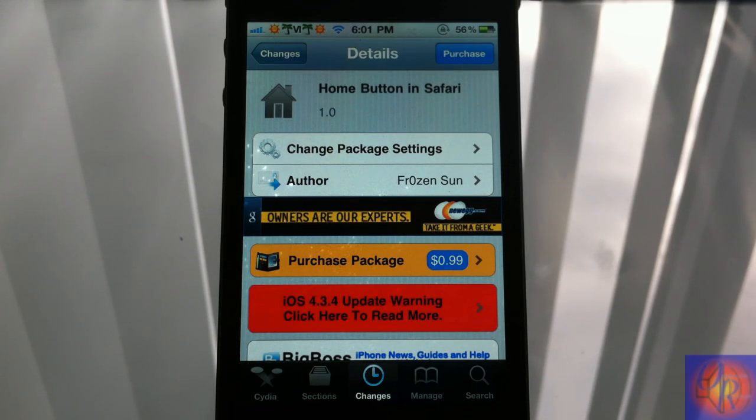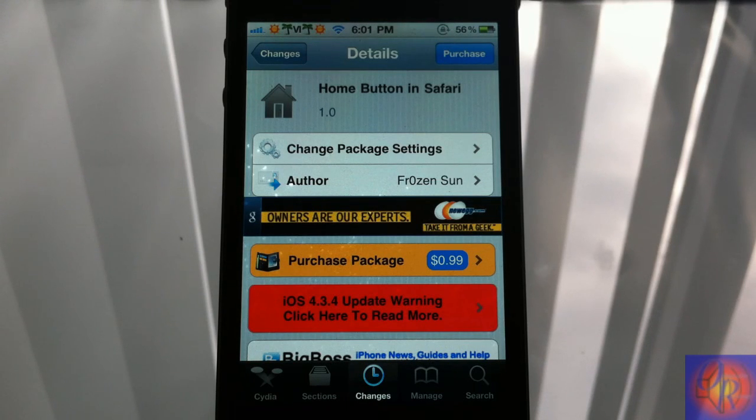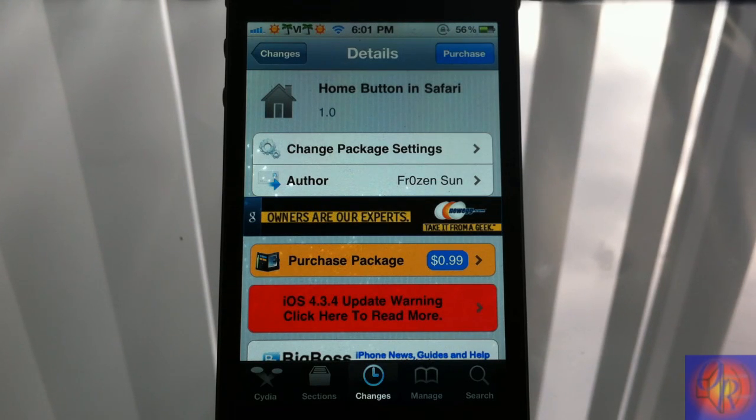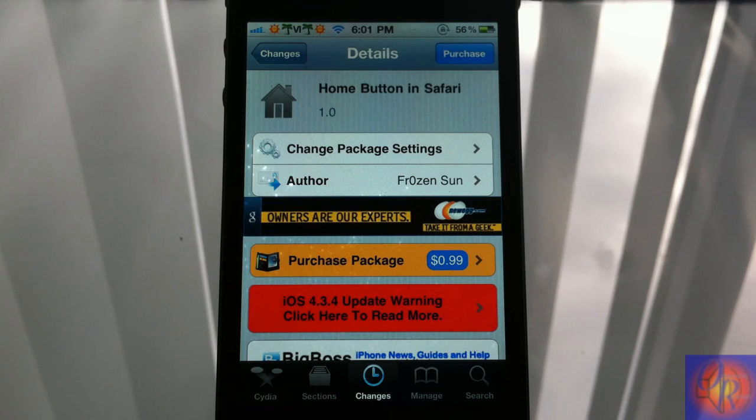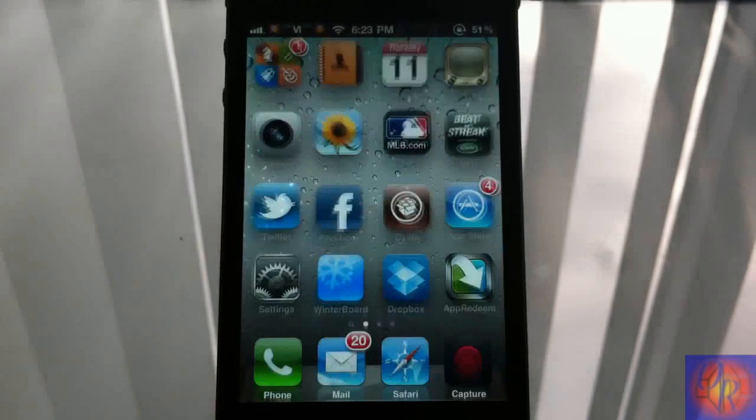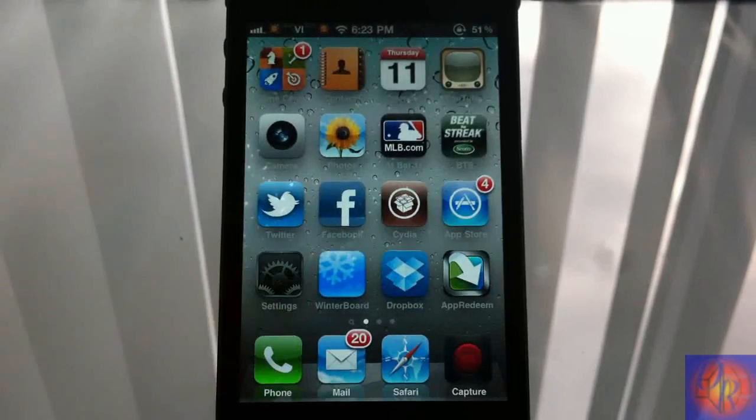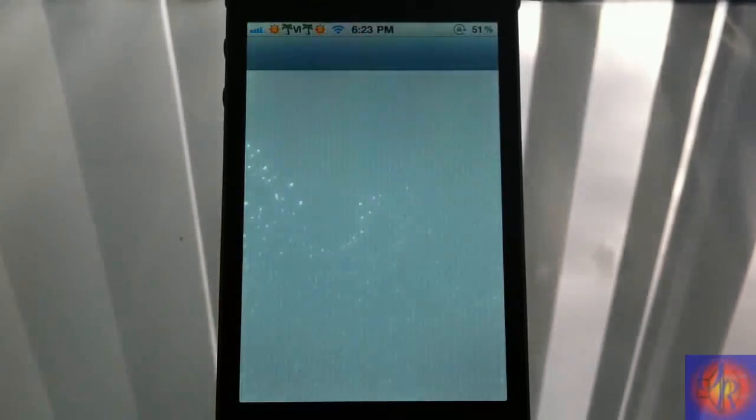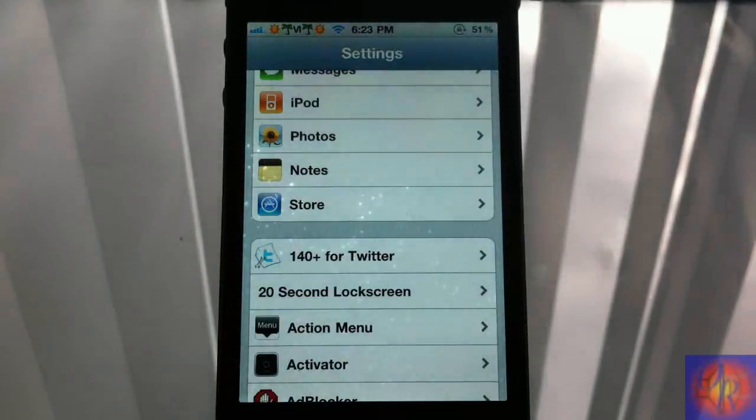Basically, what it does is what the name describes. It adds a go home button to your Safari so you can go to your home page that you configure via the settings app. Let's go into the settings app before we demonstrate it.